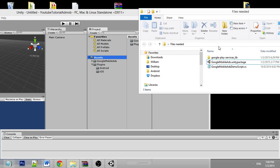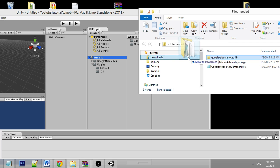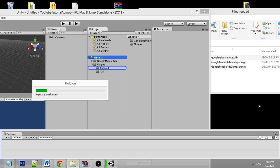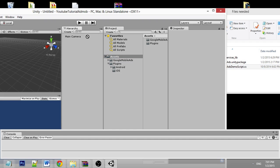The second one to import is the Google Play service library. Remember to put it inside the Android folder, otherwise it won't work. And the third one is the demo script — import it and put it inside the Assets folder.